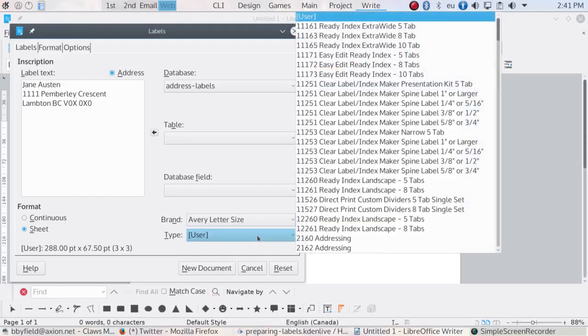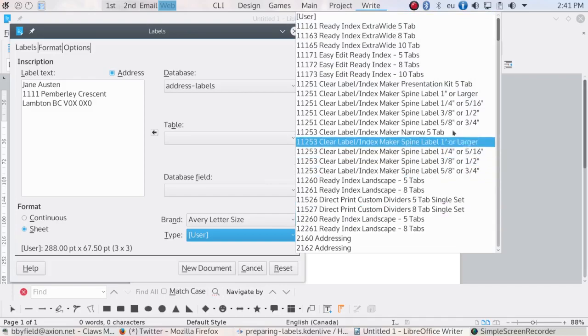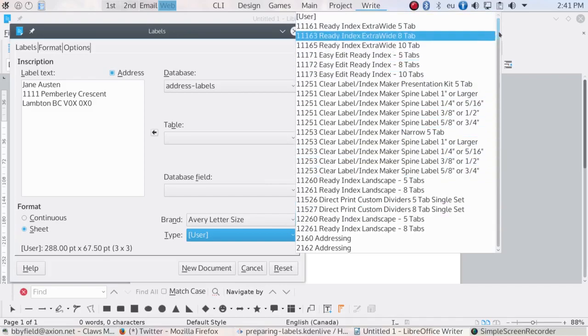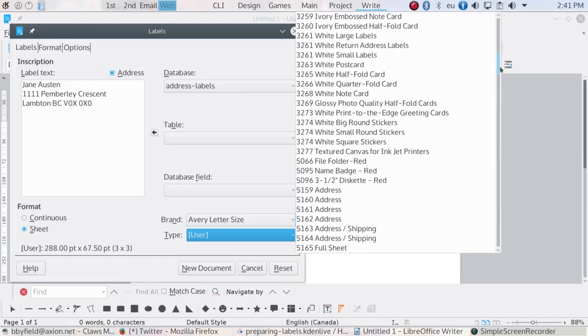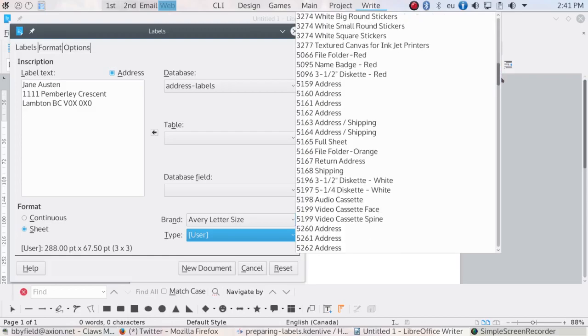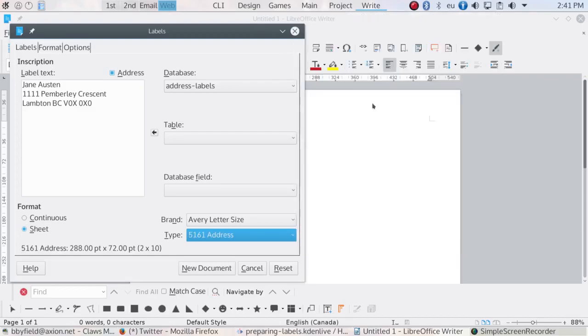With the brand selected, select the type of label. The label type will be listed on the box your labels come in. Now, on the options tab, make a selection under Distribute.